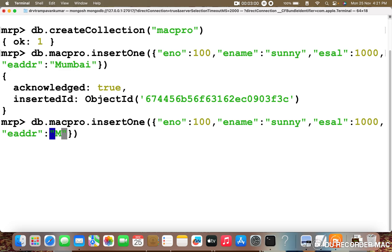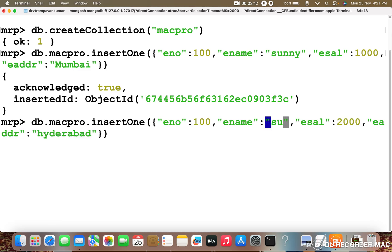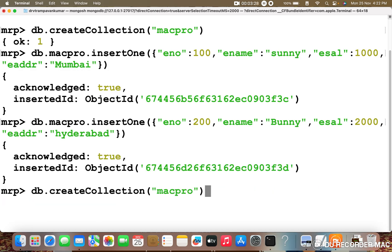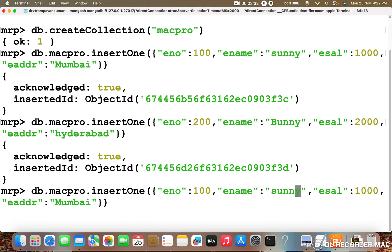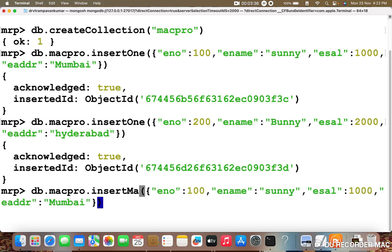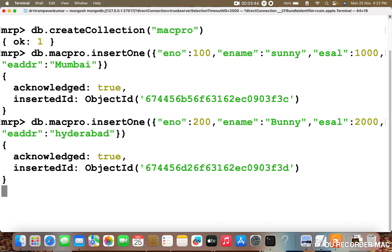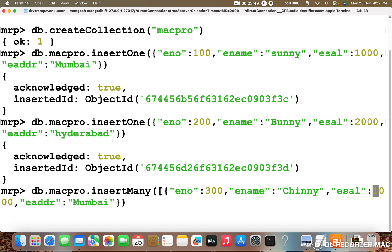Coming to the second record — let me change the EADDR to Hyderabad and the ESAL to 2000. Let me change the name to Bunny and the ENO to 200. Now I am going to press enter. Now I am going to use the insertMany method to insert data in array format. For the first record I will set ENO as 300, and a different name. We can provide a duplicate city value to see how aggregation will be performed.